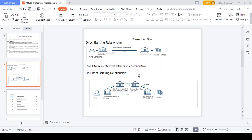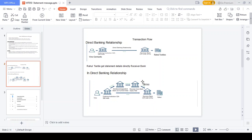For the indirect banking relationship, the same example applies: an Indian customer sends funds to Rahul Textile, a Dubai-based customer. However, the ordering institution does not have a direct relationship with the receiver bank. In this case, the ordering institution approaches a sender correspondent and receiver correspondent. After the amount is transferred to the receiver bank, the receiver bank credits the final beneficiary. Here, the receiver correspondent bank generates the MT950 to the receiver bank, and then the receiver bank sends the statement to Rahul.